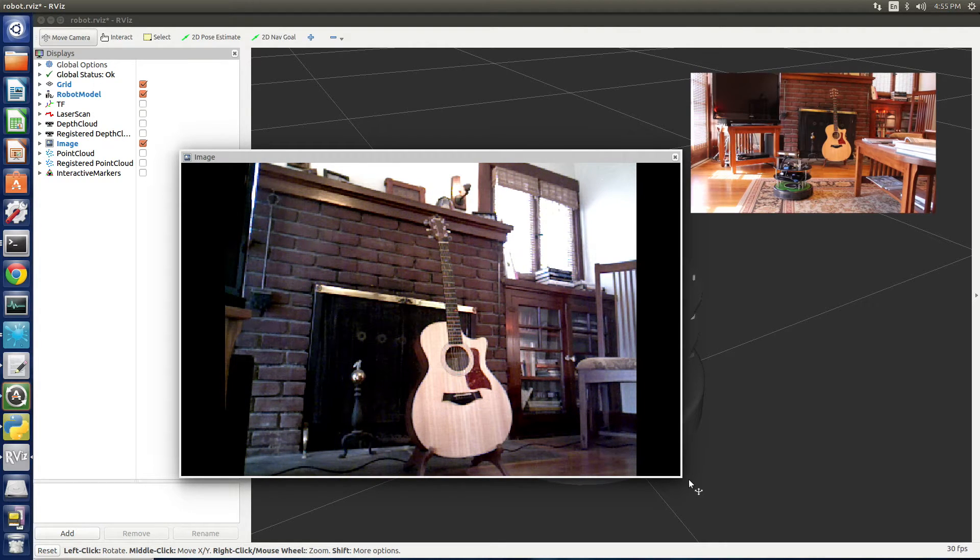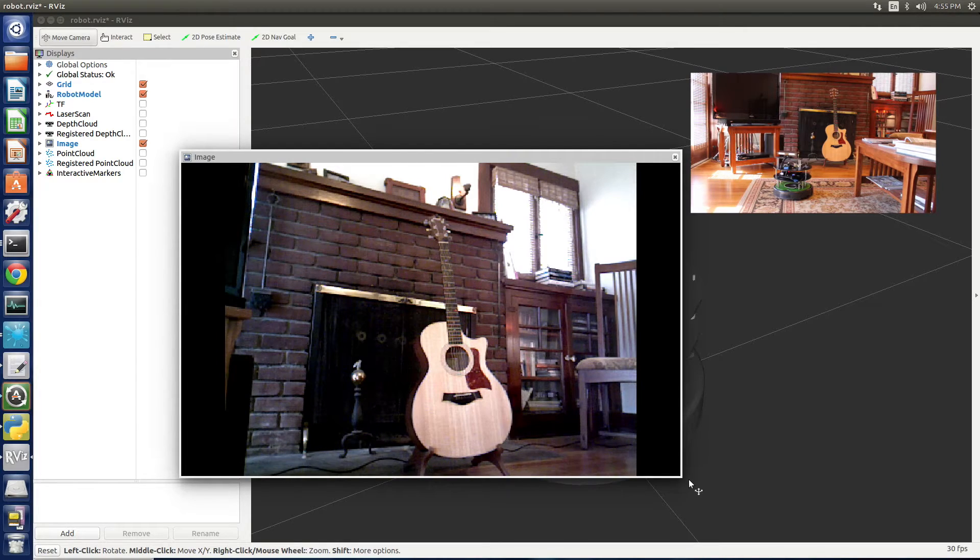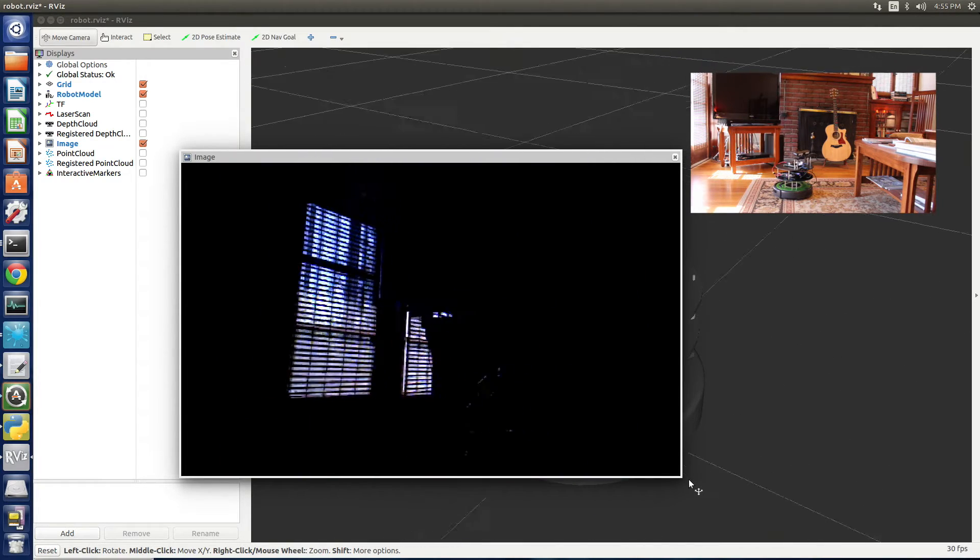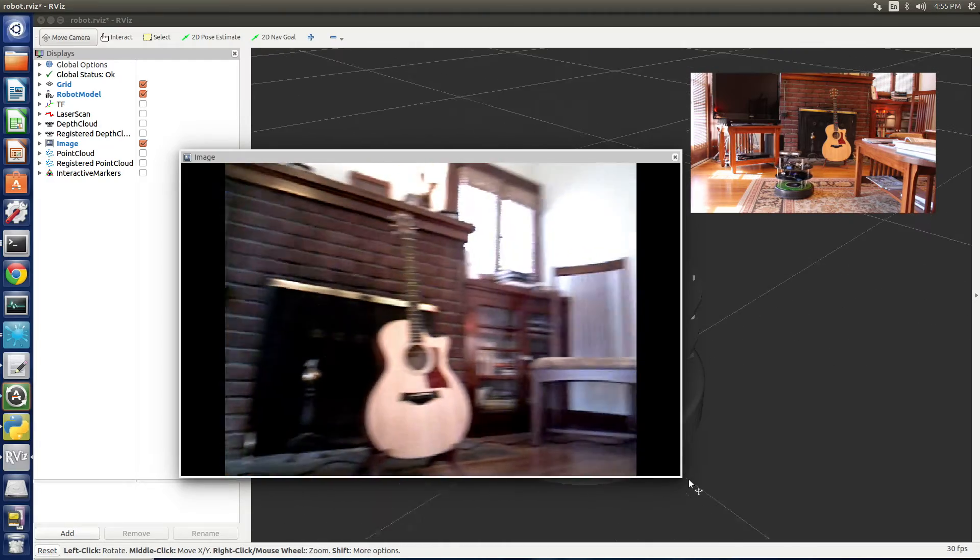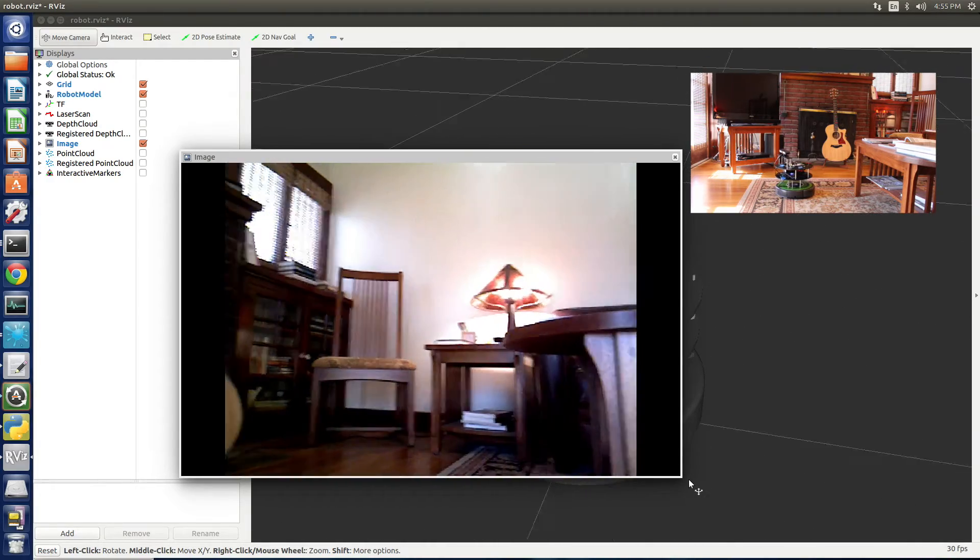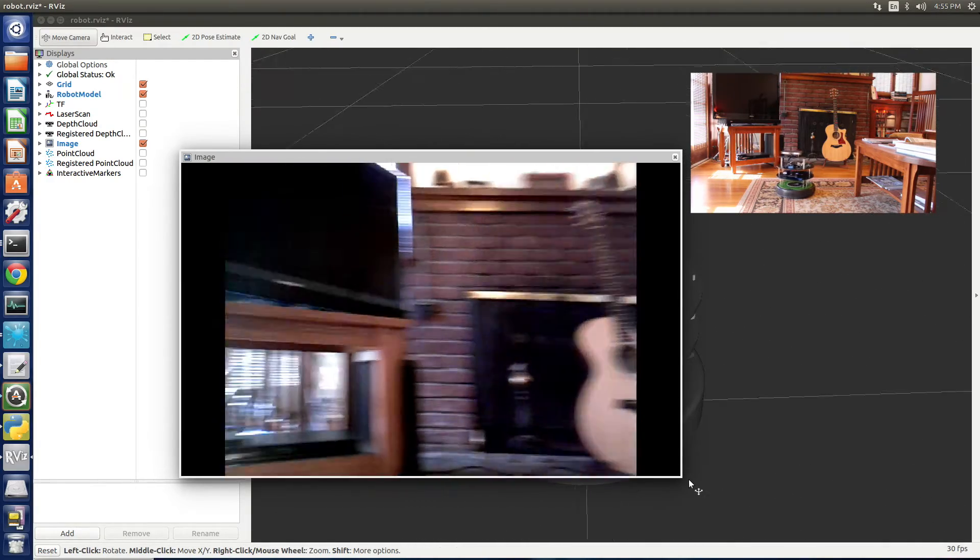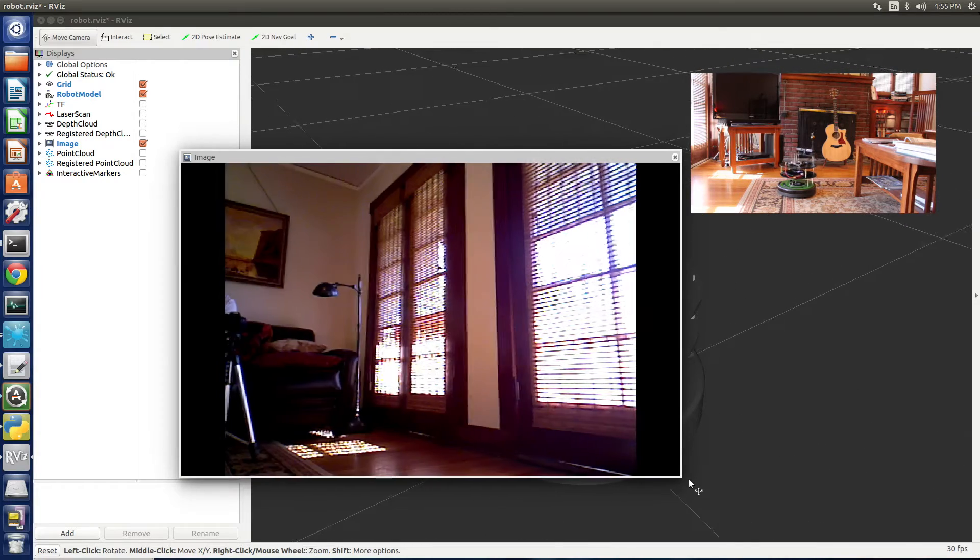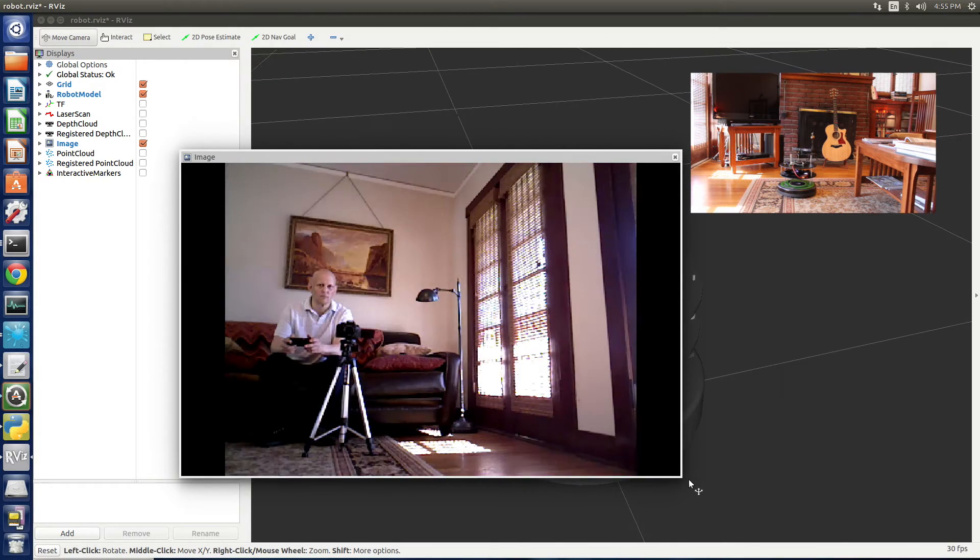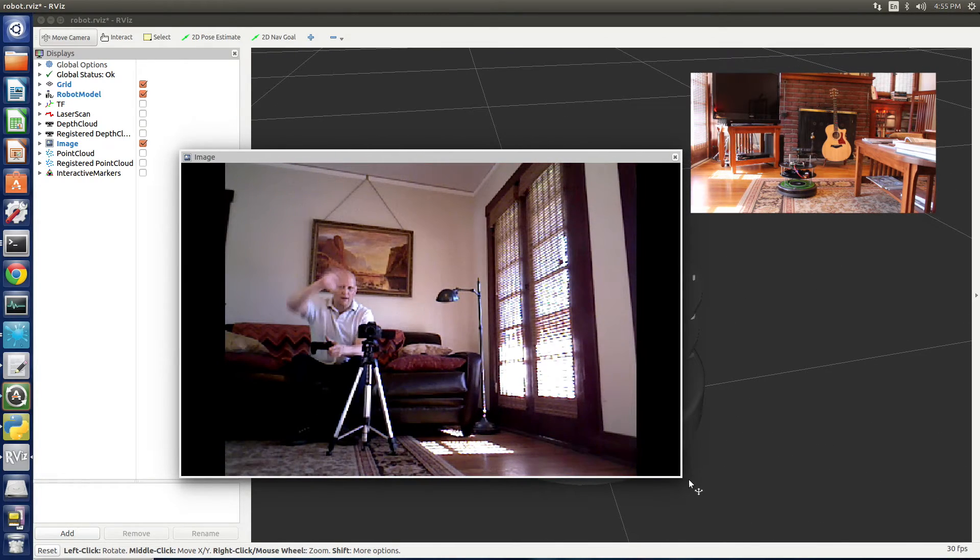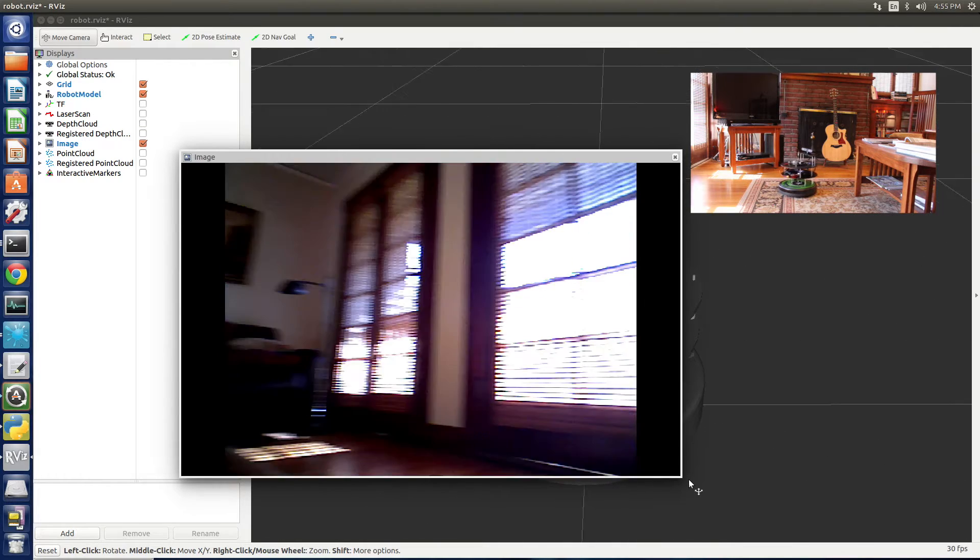Turn on a regular camera pointing at the JetsonBot. And we'll look around and see that the image is transmitted from the JetsonBot.